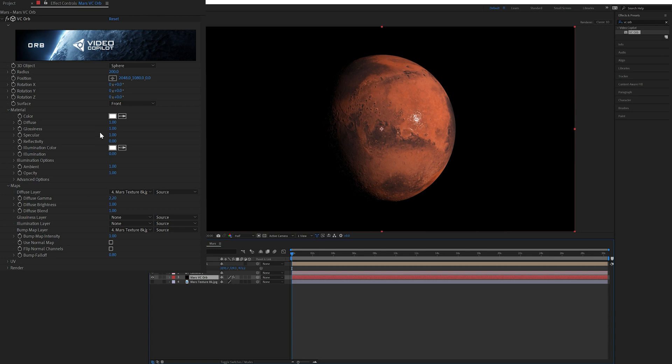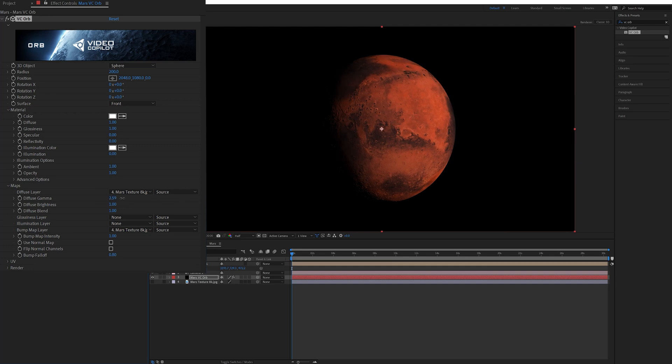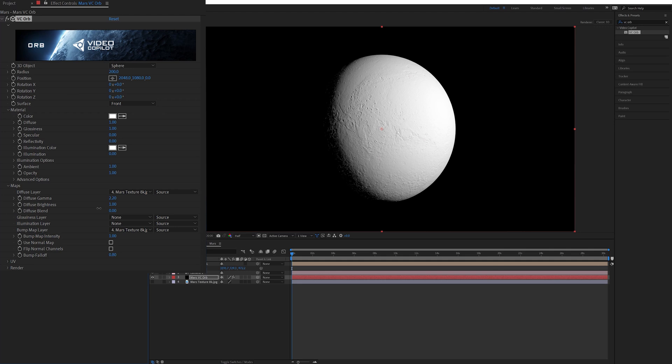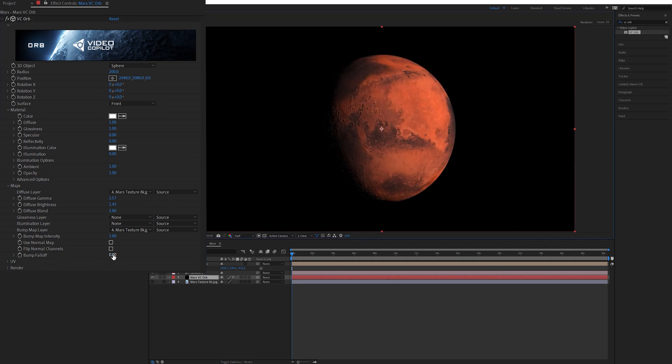First under the material tab I brought the specular all the way down to zero to get rid of the bright spot. Then in the map setting I adjusted the diffuse gamma and diffuse brightness to get the exact shading that I wanted. Then I adjusted the bump fall off a little bit.